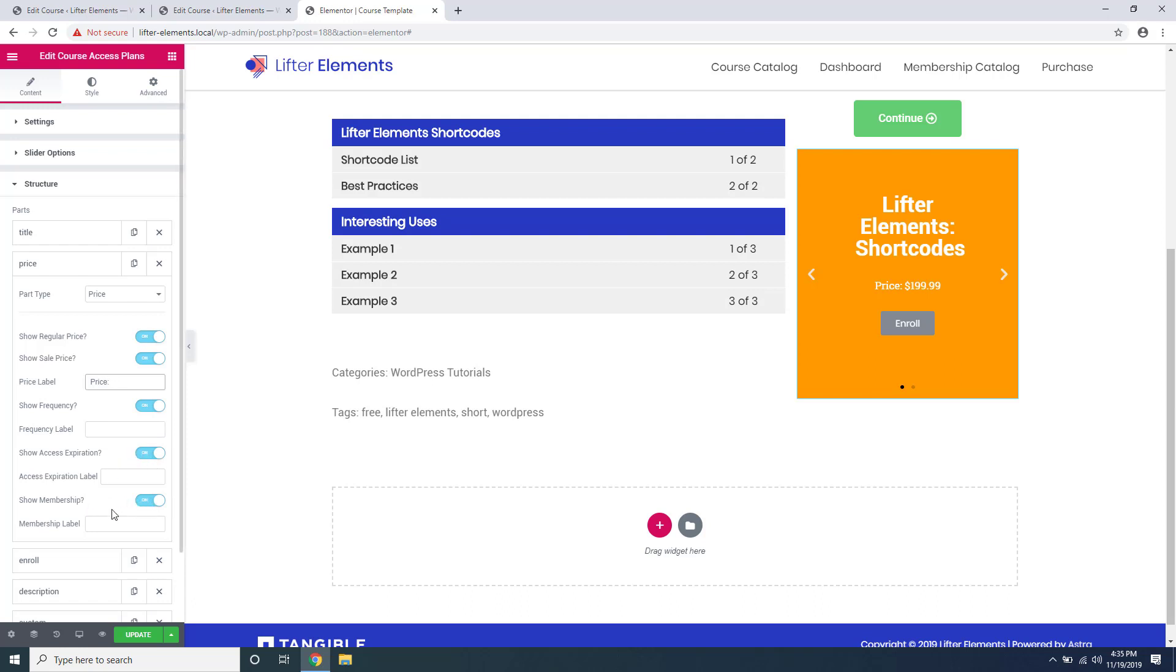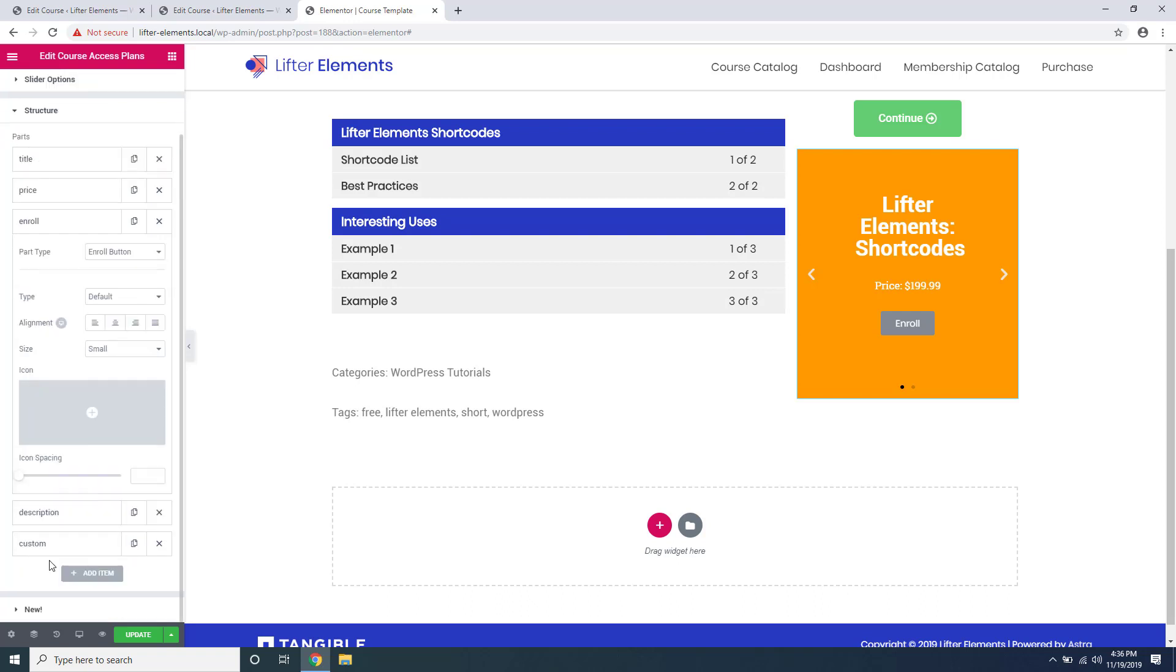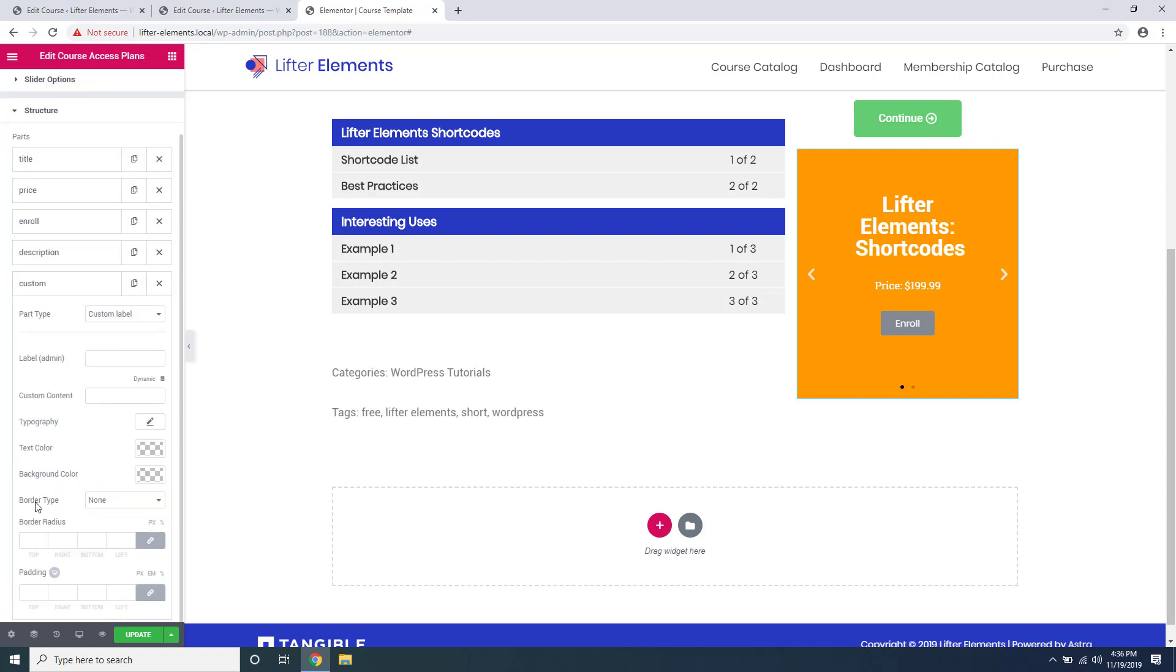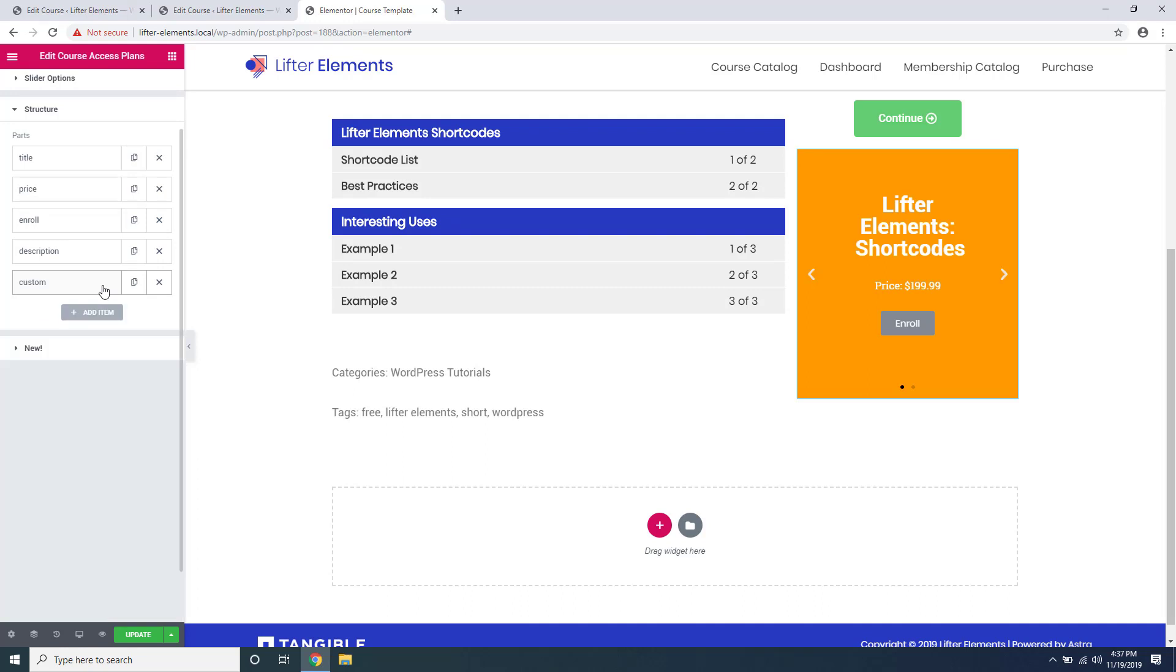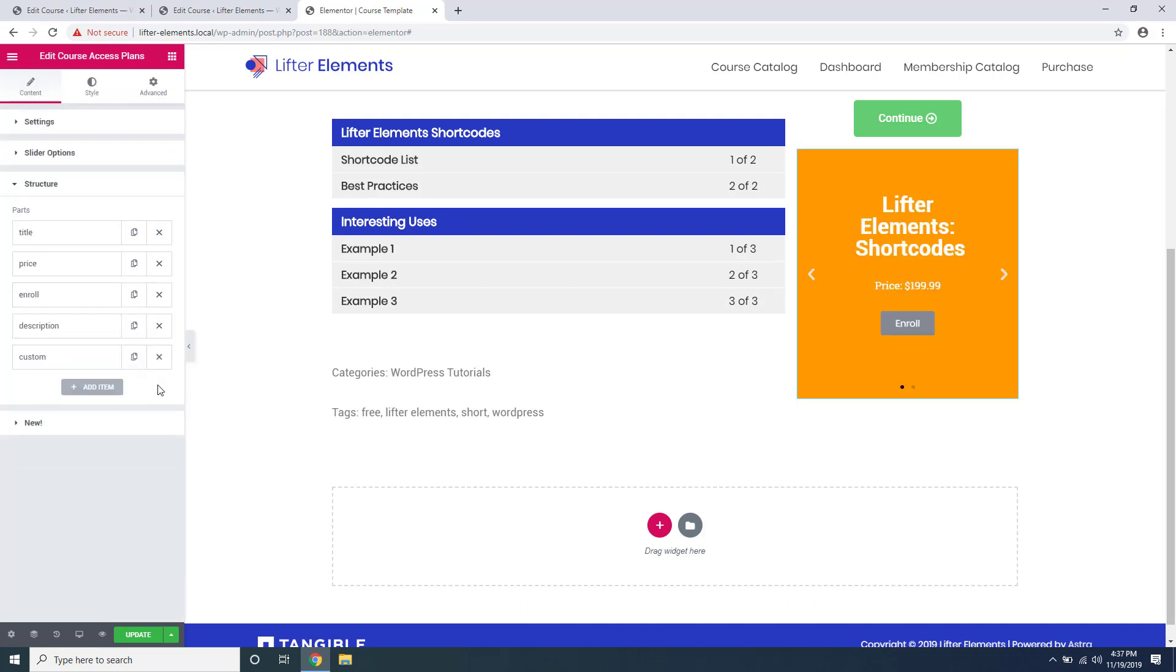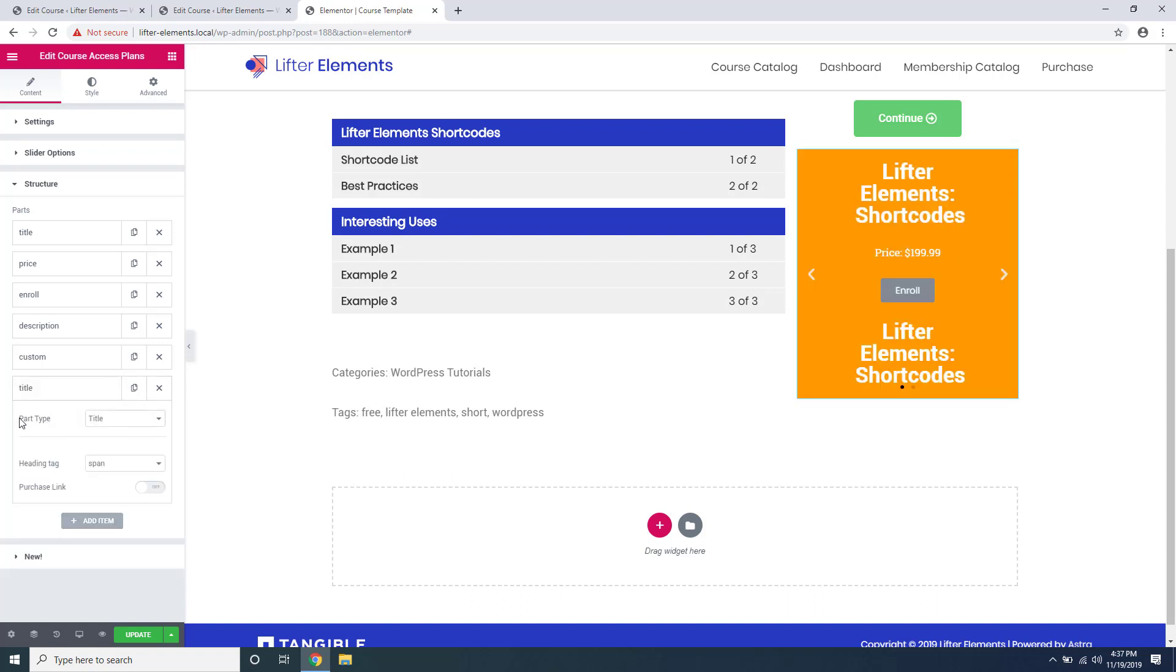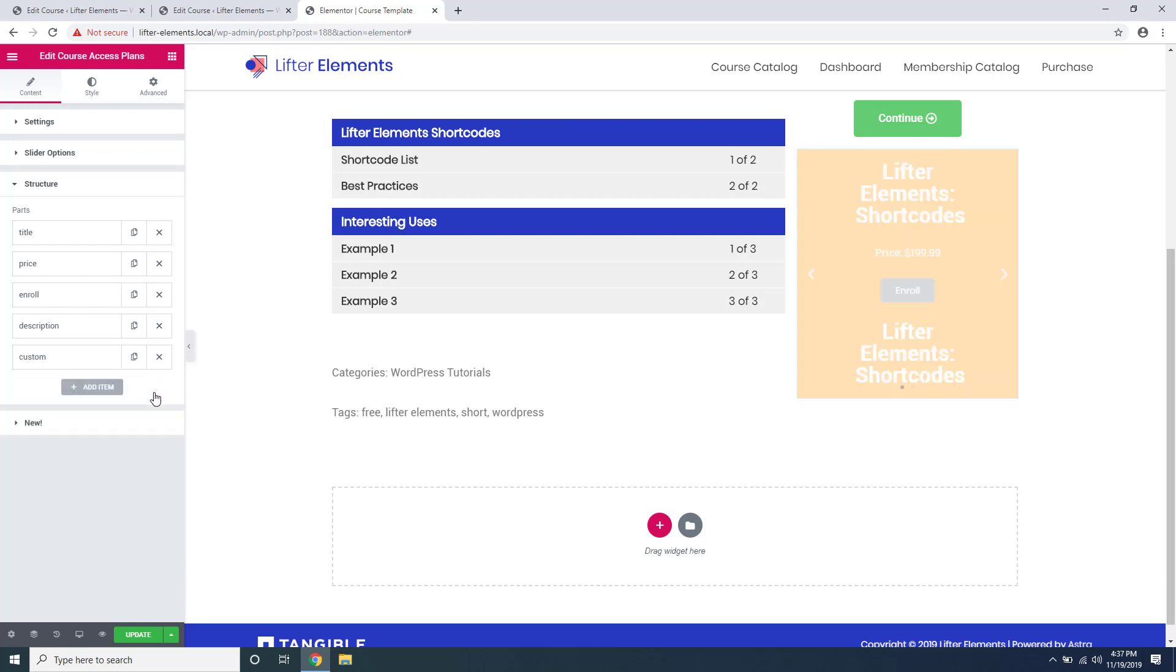The enroll element allows you to change the button layout as well as adding an icon, and you can also set up some custom text if you wish to do that with the custom element here. You can duplicate elements by clicking the duplicate button, as well as delete them by clicking the X. If you want to add an item you can just click add item here and choose the part type you want to display with this dropdown menu.